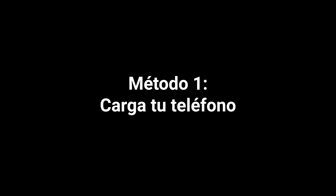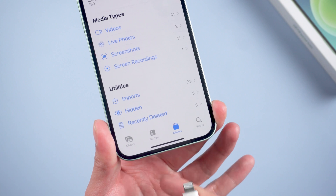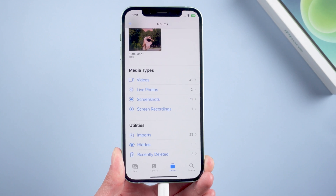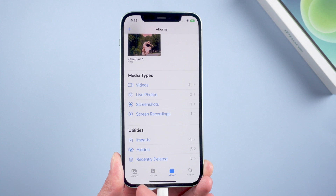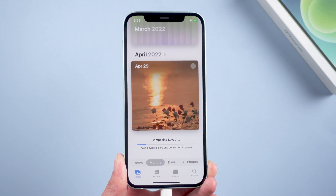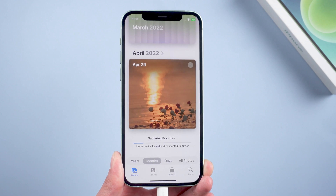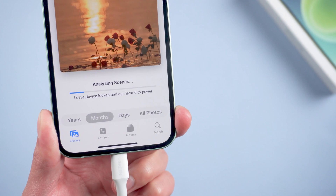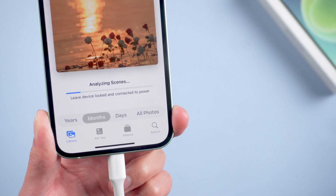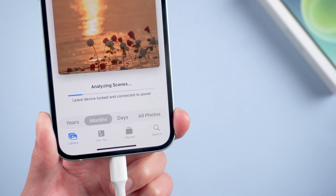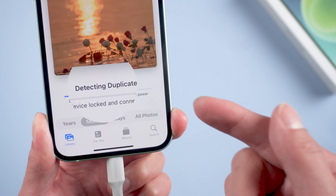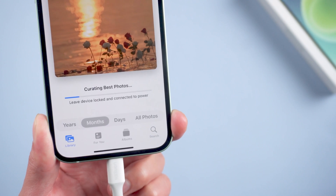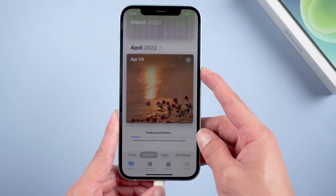Method 1: Charge your phone. Plug your phone into a charger. After updating to iOS 16, your iPhone will continually scan for duplicates. So duplicate images may show up over time, and may not be available right when the update is installed. You need to leave your device locked and connect it to power.